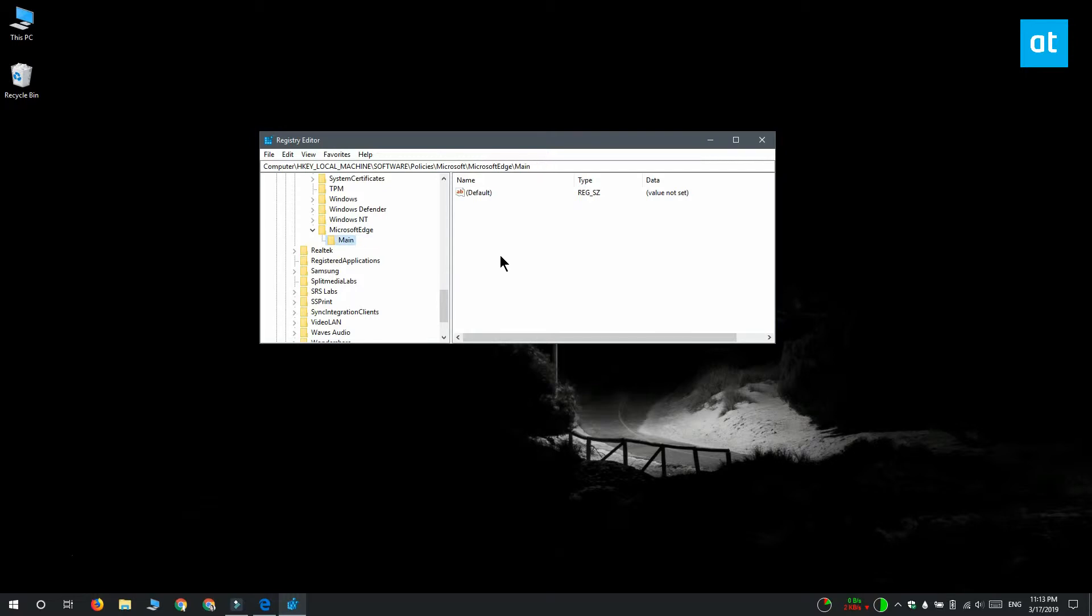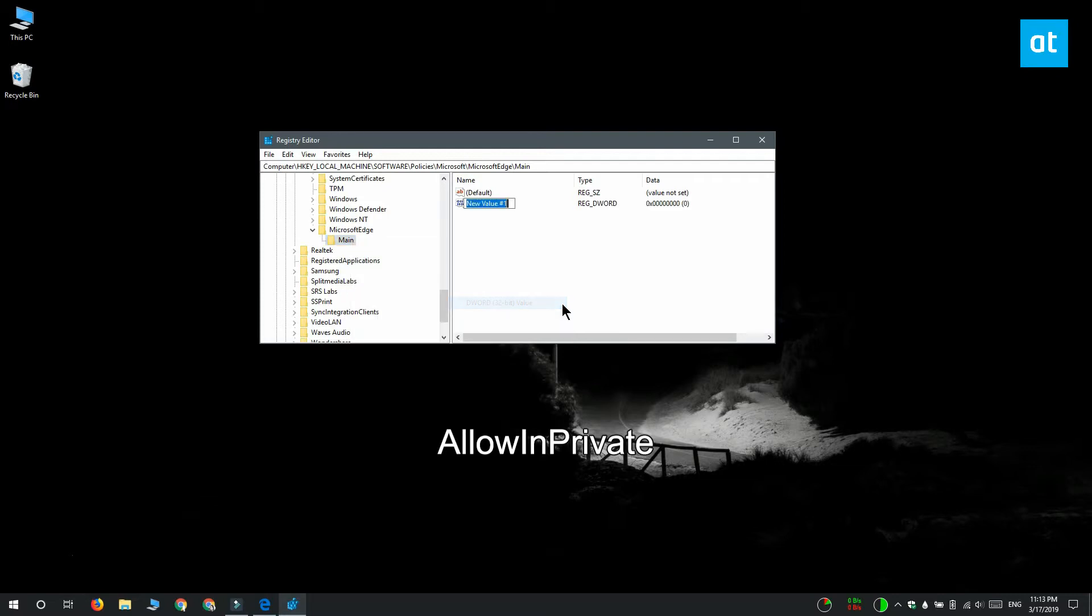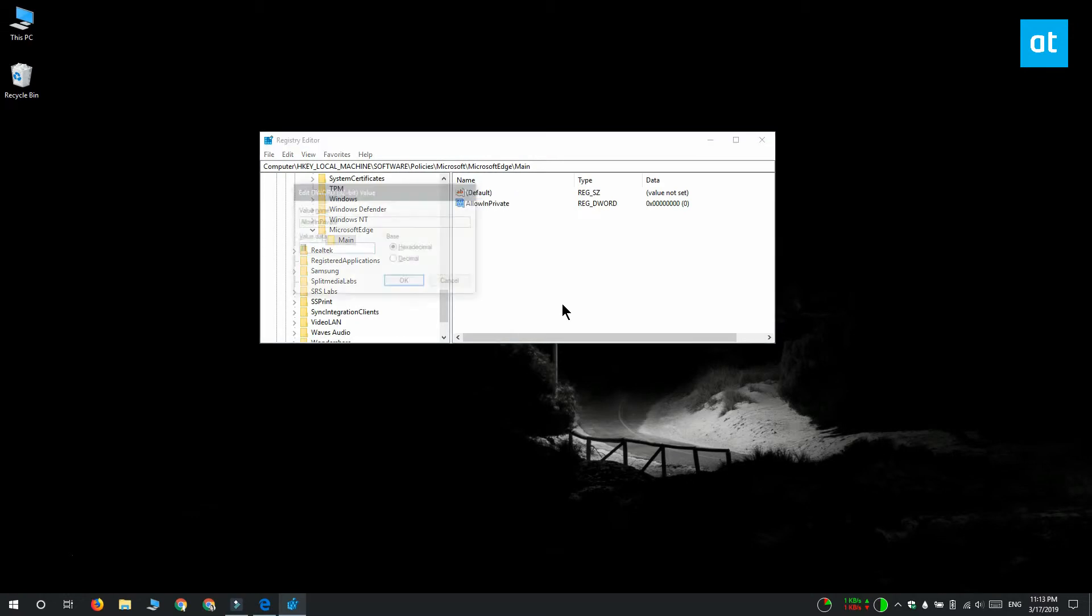And the last step is right-click the main key. Select new DWORD 32-bit value from the context menu and name this value allow in private. Make sure that its value is set to zero in the value data box.